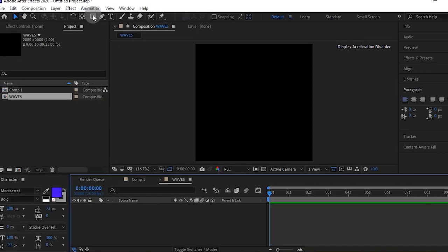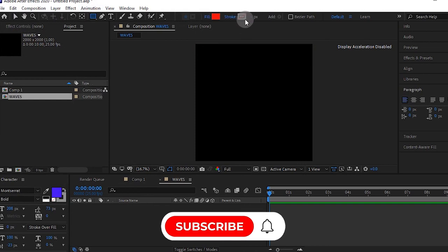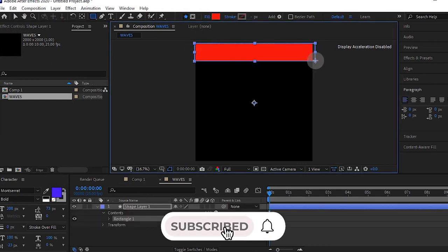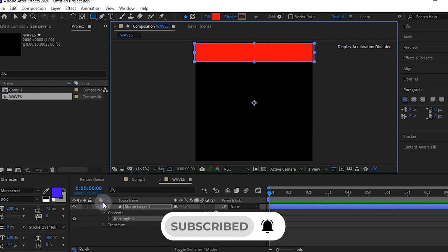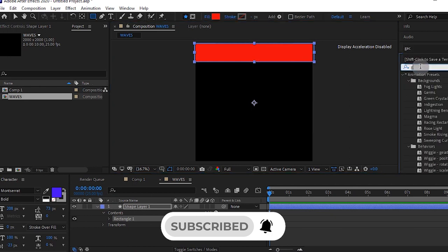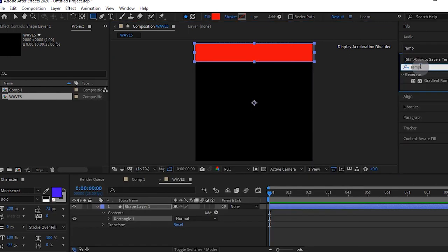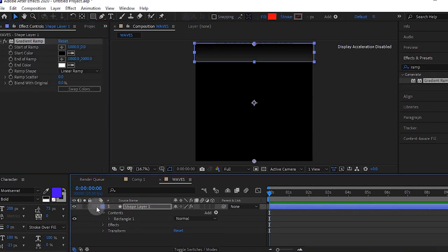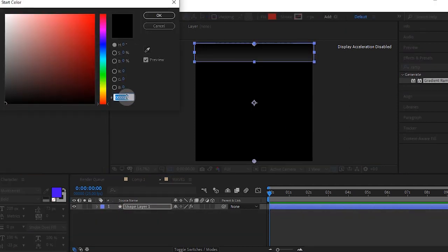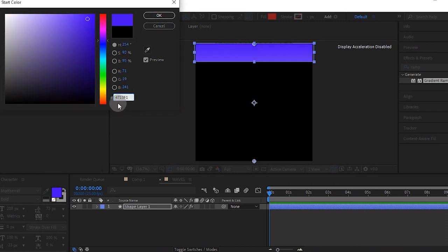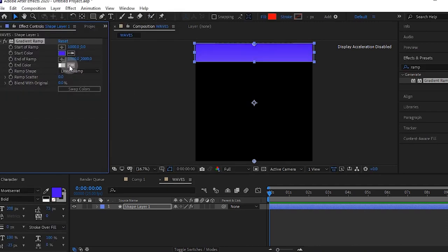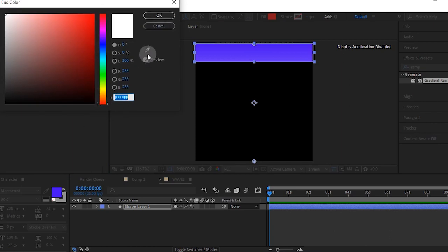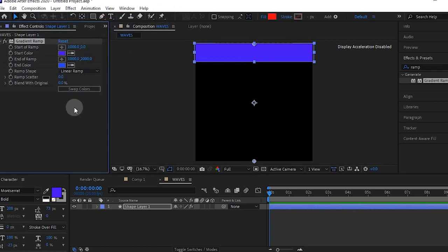Grab your shape tool and draw a long rectangle. Then add the gradient ramp to it and apply that to your layer. Make your black a blue, light blue color. You can copy the color code from your screen. Make it a light blue and press OK.